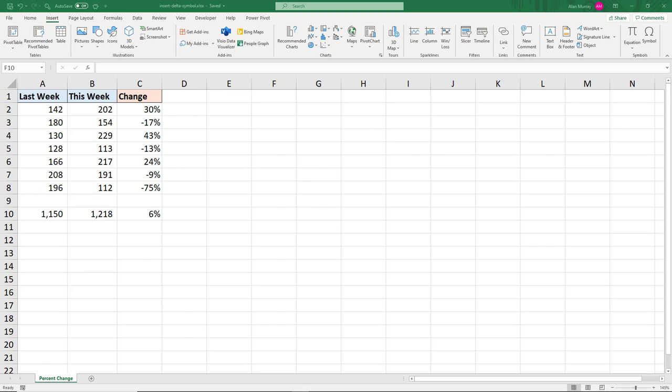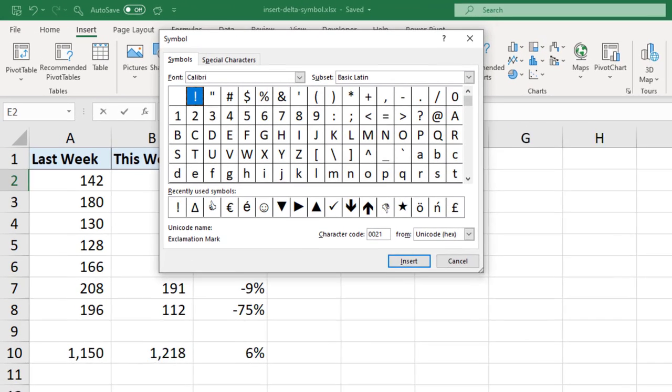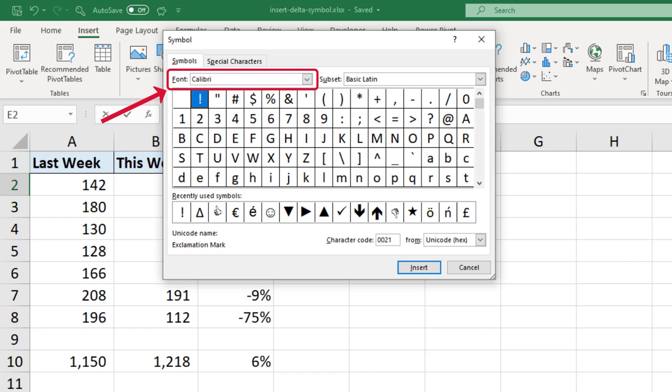The first method is to insert the symbol using the ribbon. So if I click in cell E2 and then click Insert and Symbol on the far right, from the symbol window you can actually see the delta symbol already in my recently used symbols. But to find that first of all you would ensure that you have the font that you want to use in the font drop down. So I currently have Calibri.